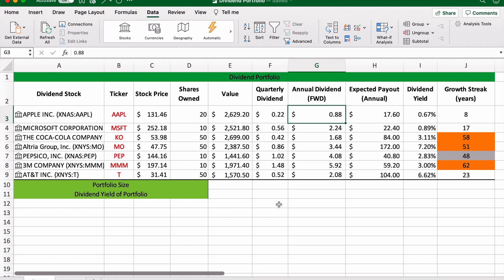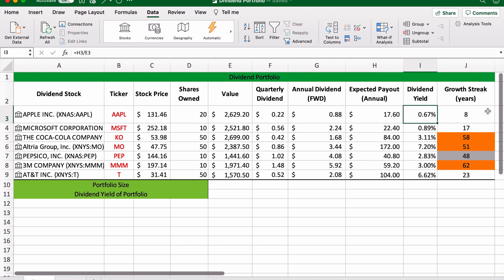This is the expected payout that we can get from this position. And of course, the dividend yield.